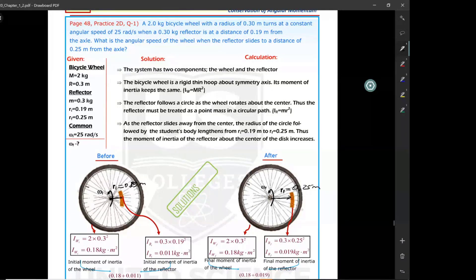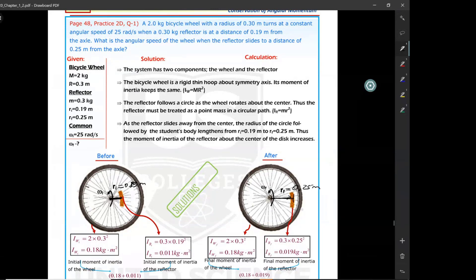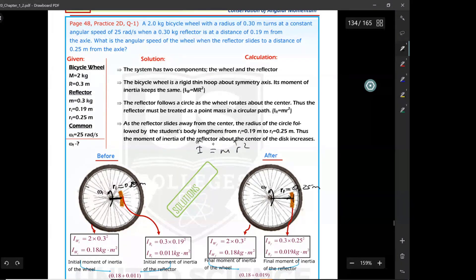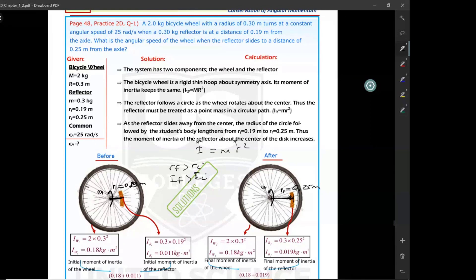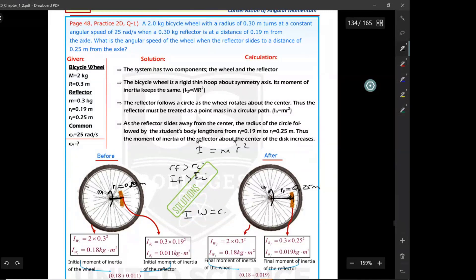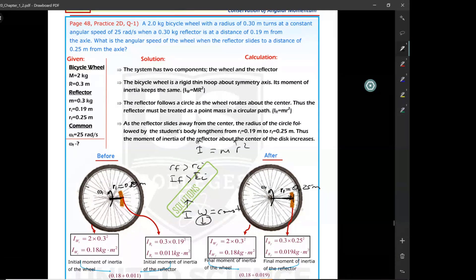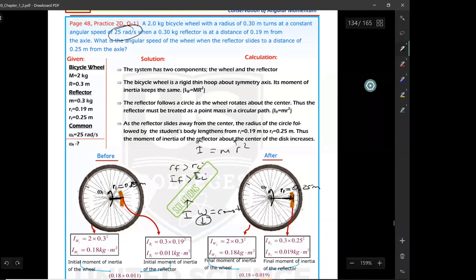Does the reflector's moment of inertia increase or decrease? It increases — initially it's closer, finally it's farther from the axis of rotation. According to the equation mr squared, if r increases, moment of inertia increases. Since initial r is less than final r, final moment of inertia is greater than initial. If moment of inertia increases, angular speed decreases — they are inversely proportional according to conservation of angular momentum where I·omega must be constant.